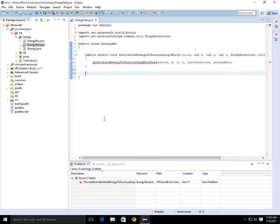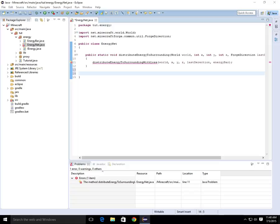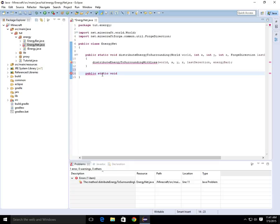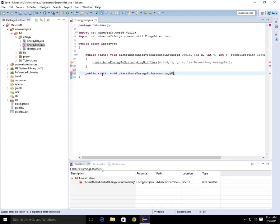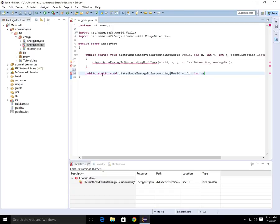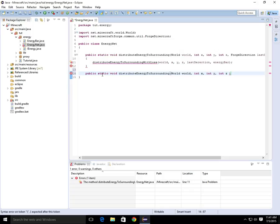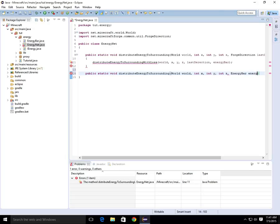So now we are going to do another public static void. And this time we are going to give it an integer of world world, int x, int y, int z, and energy bar.